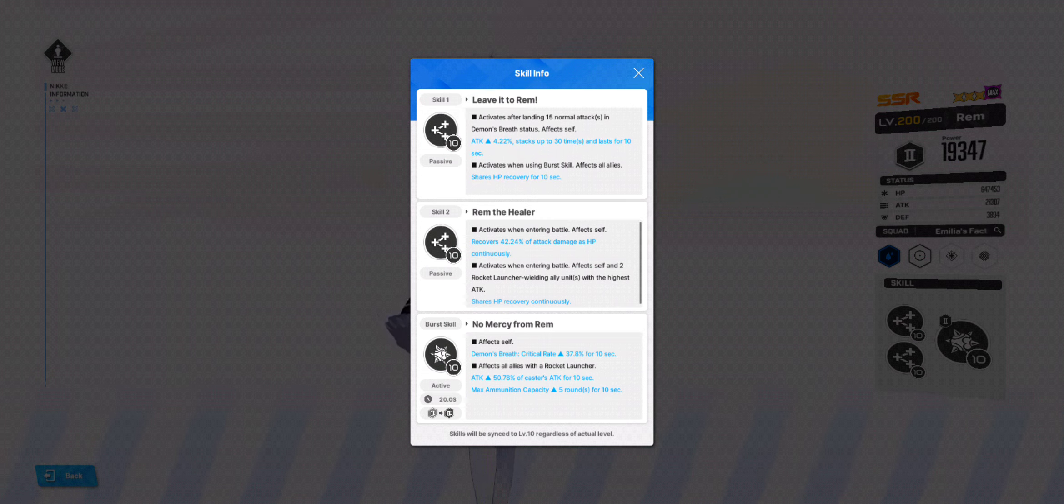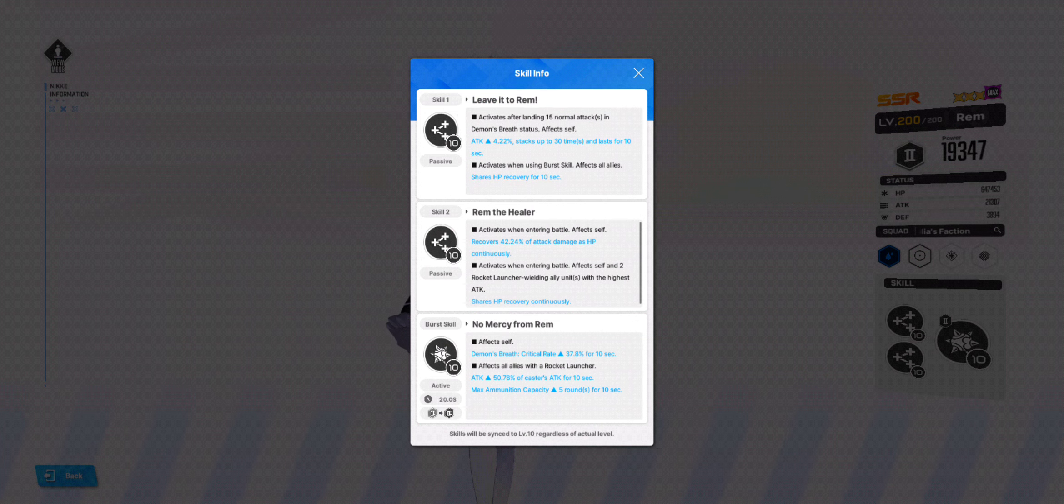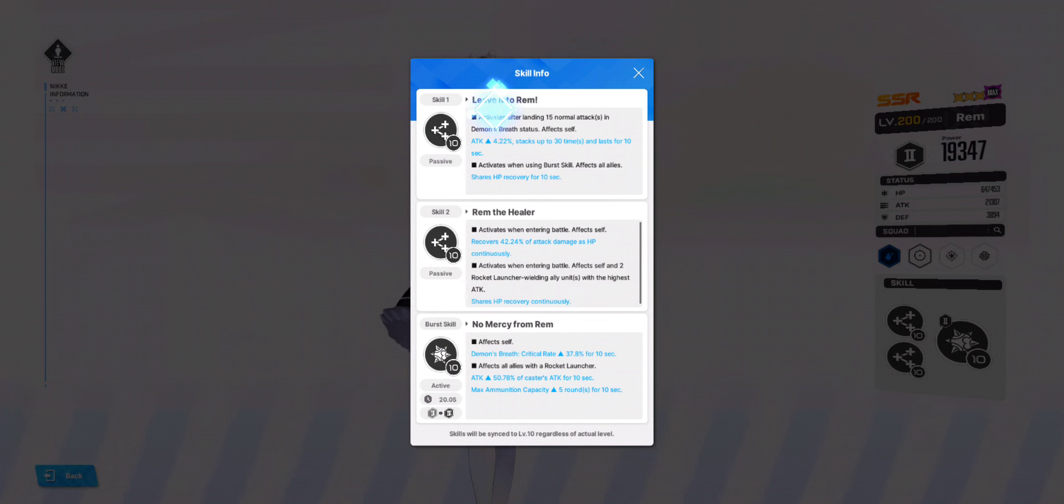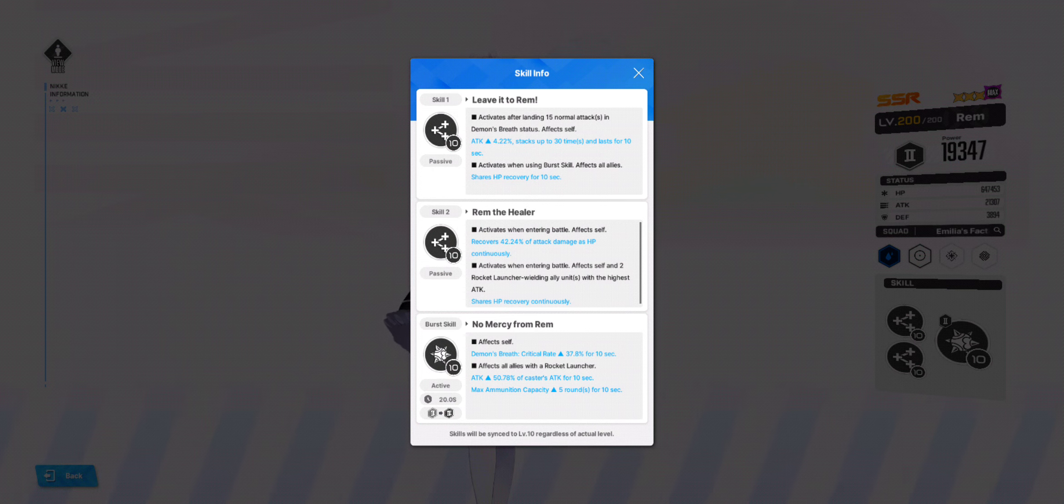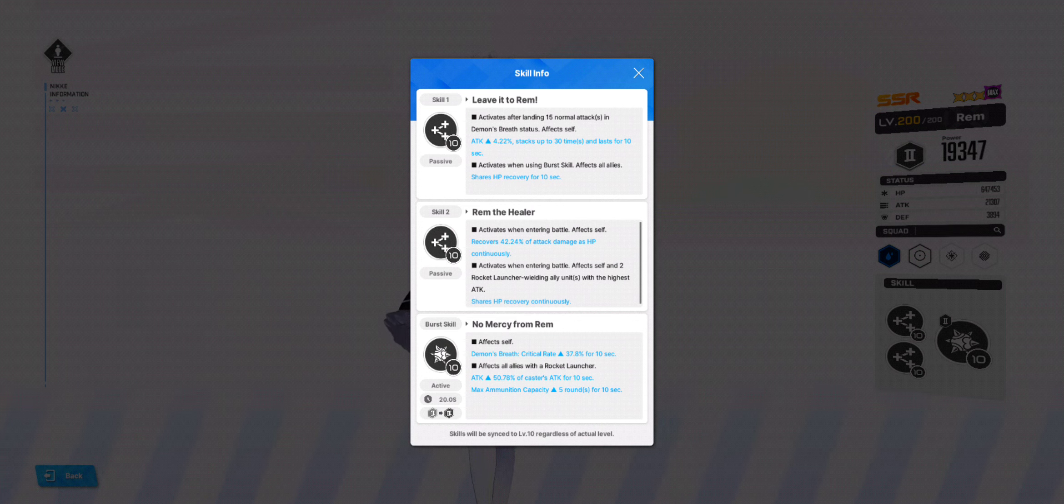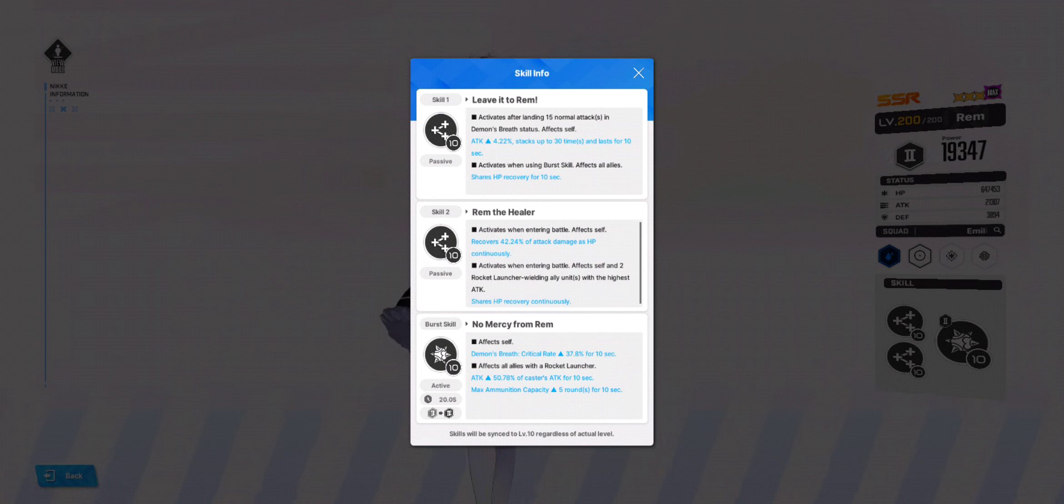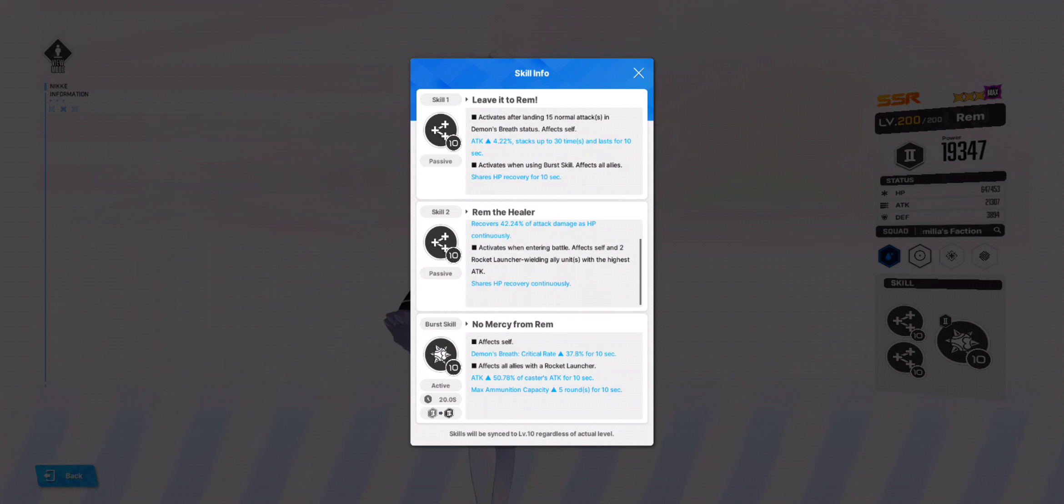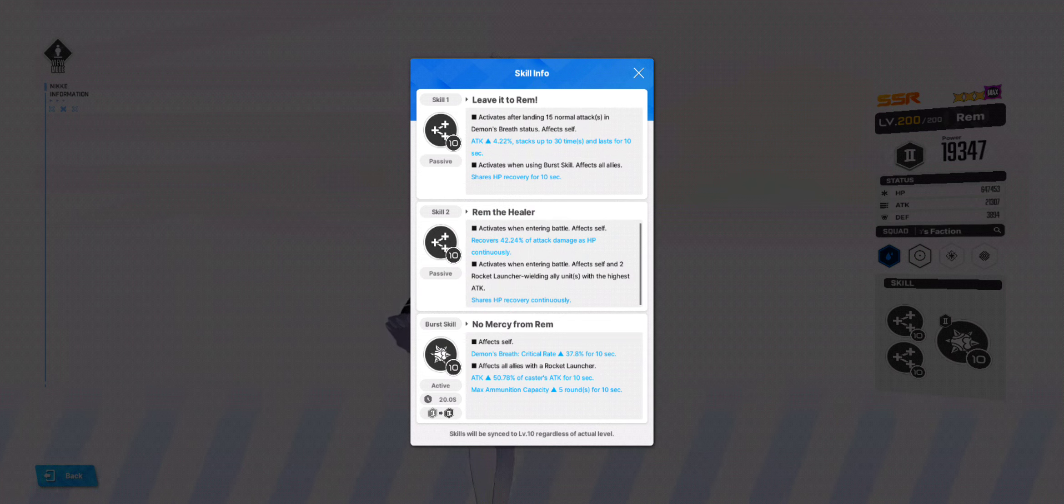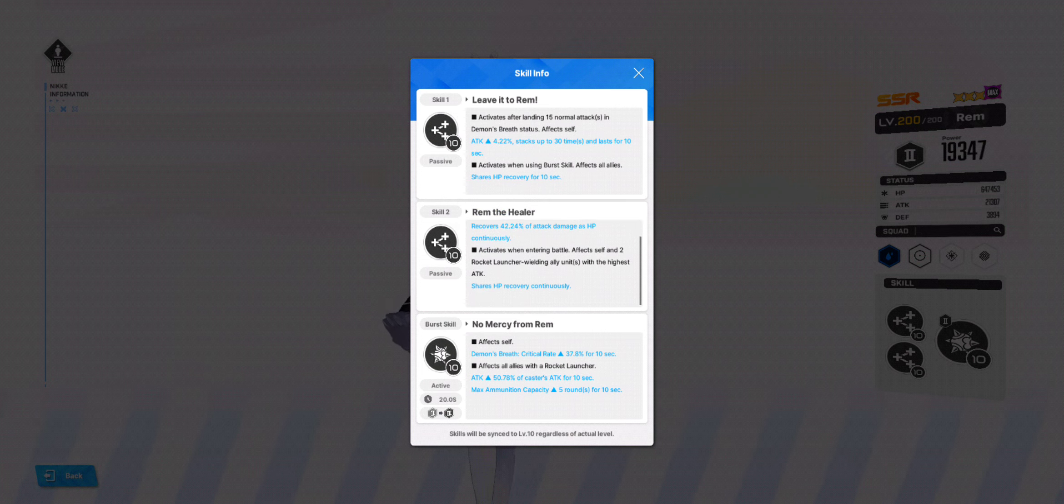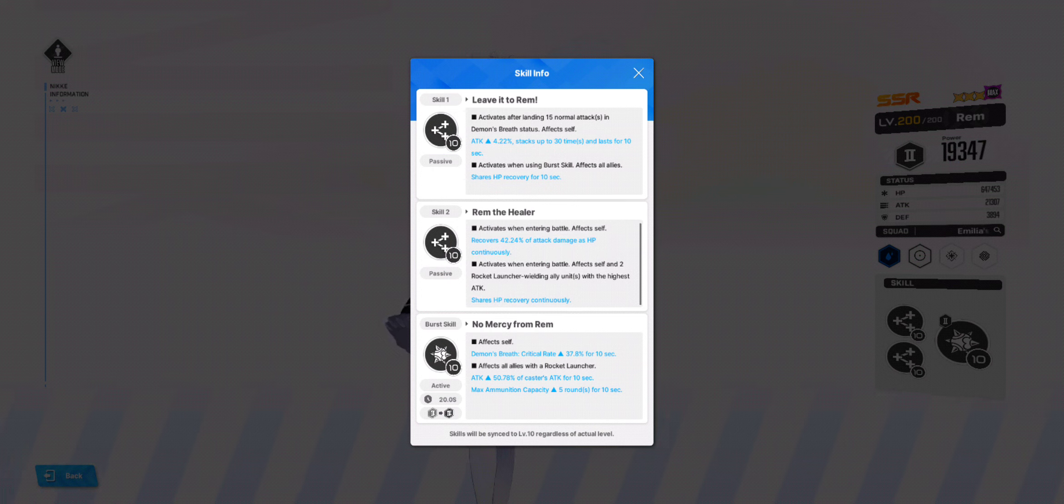Activates after they have landing 50 normal attacks. Not very hard because she's a machine gun. Increases attack. Okay. Which stats. And activates a new skill. Shares HP recovery for 10 seconds. Skill 2. Activates when entering battle. Affects self. Okay. Recovers 42.24% of attack damage as HP continuously. So it's like drain on trigger. Activates when entering battle. Affects self and 2 rocket launcher wielding allies. So yeah, you'd want at least 2 rocket launcher allies with her. And I guess that would trigger Shares HP recovery continuously.